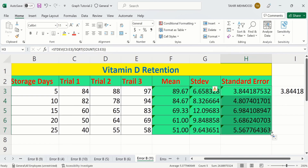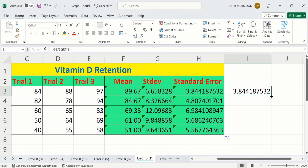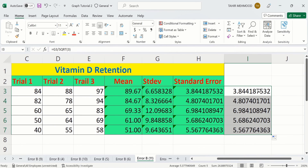So by doing this, you can easily calculate mean, standard deviation, and standard error values in Microsoft Excel. Similarly, you can apply the standard error formula to additional rows by dragging the fill handle down, and Excel will automatically calculate the values for all remaining rows.